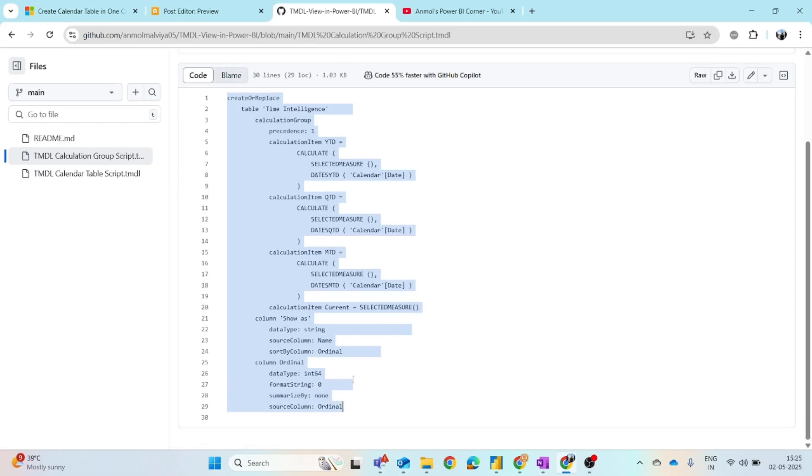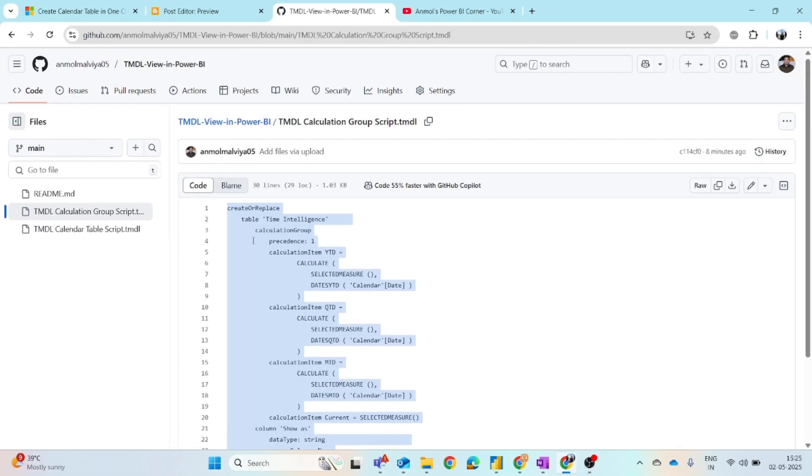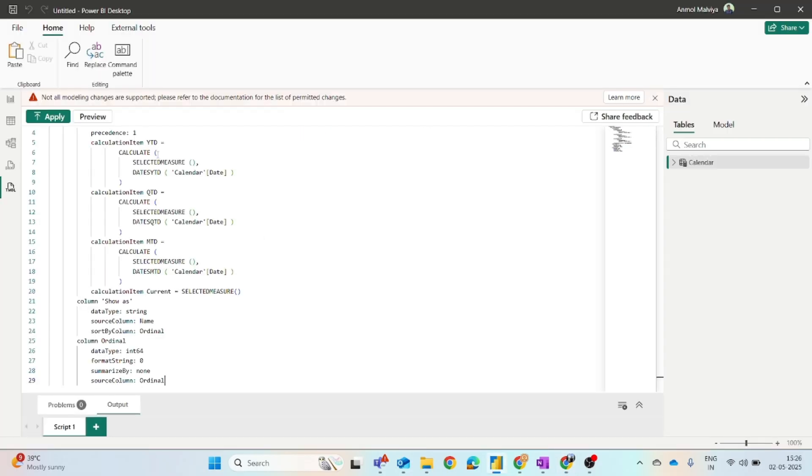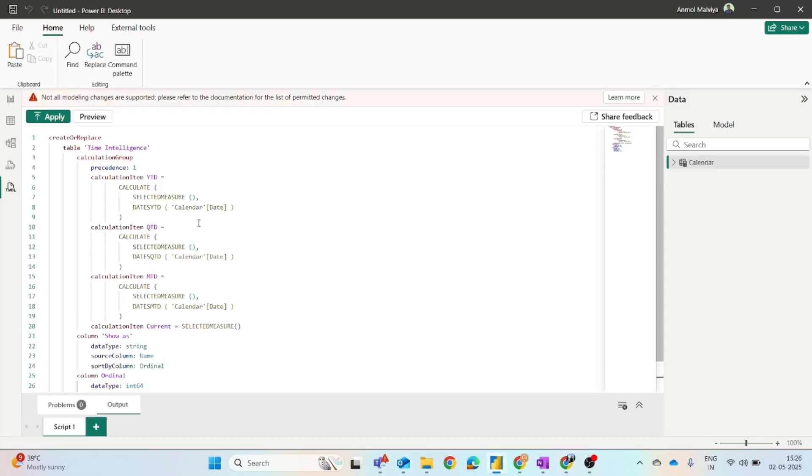You just have to copy this and make sure that indentations should be proper. This plays a major role because if any slight indentation error is there, the code will throw an error. You have to copy as is and come back here and paste it. So you can see our code is ready.